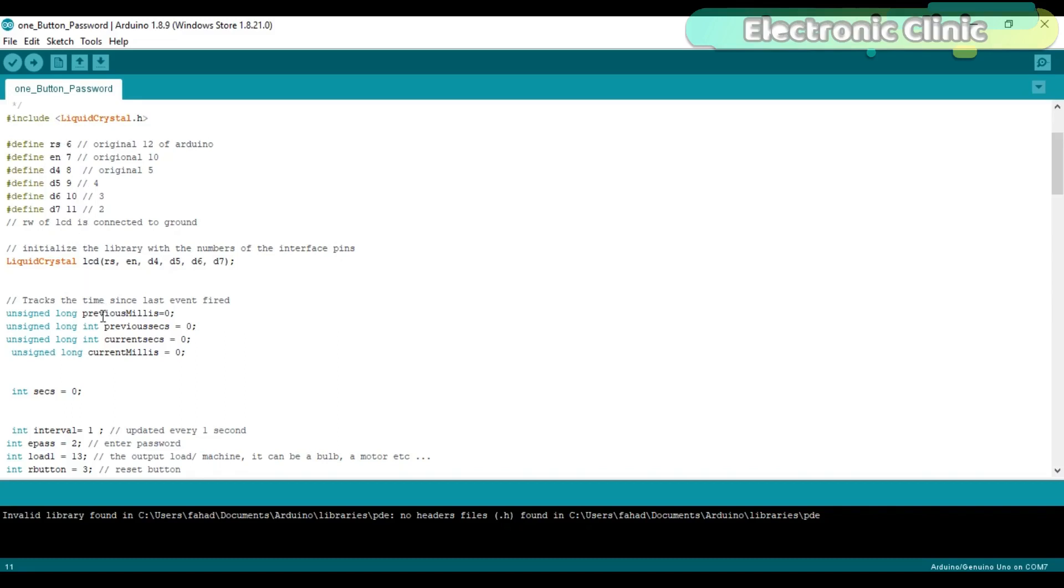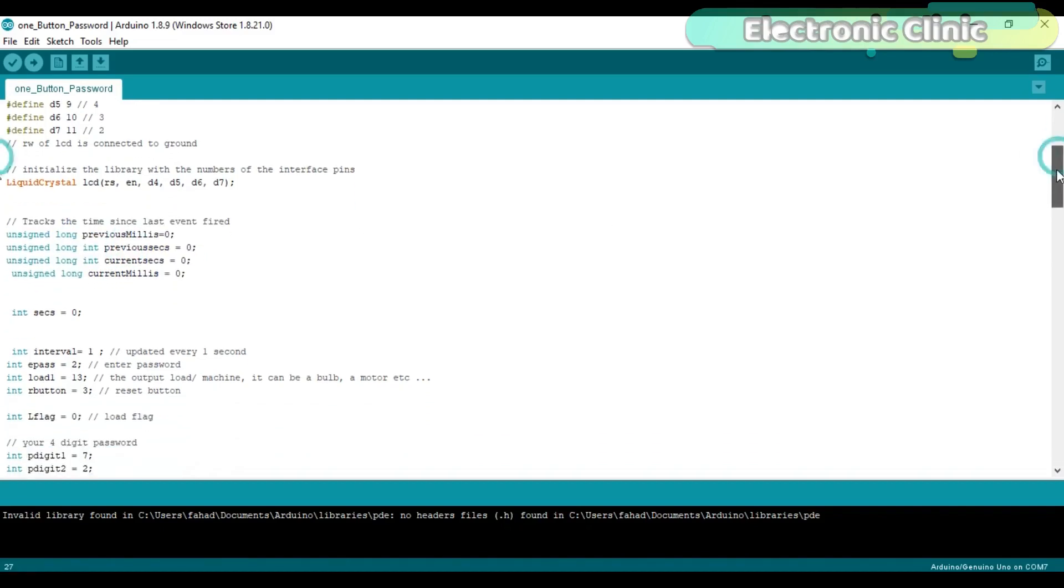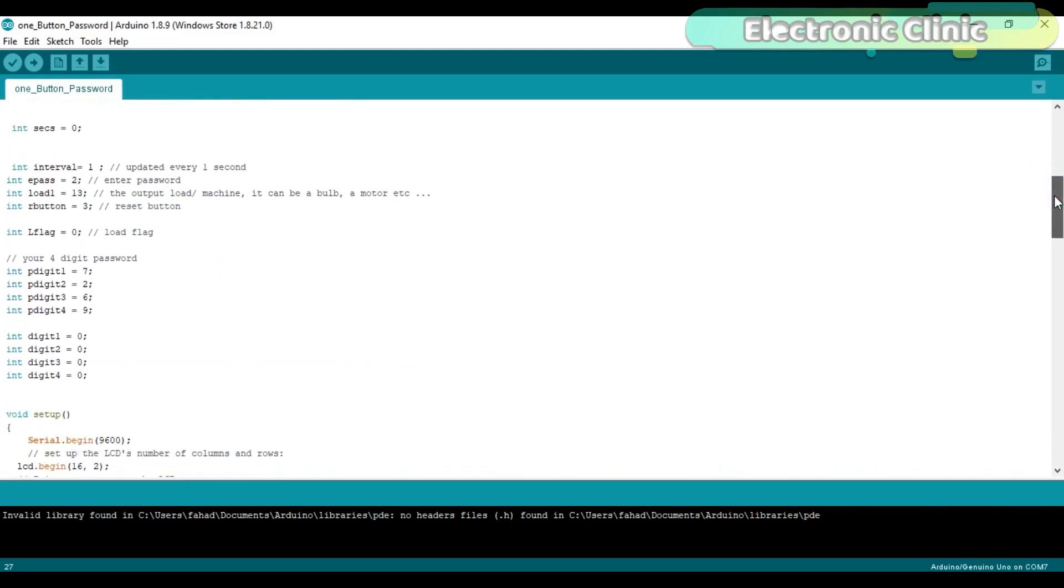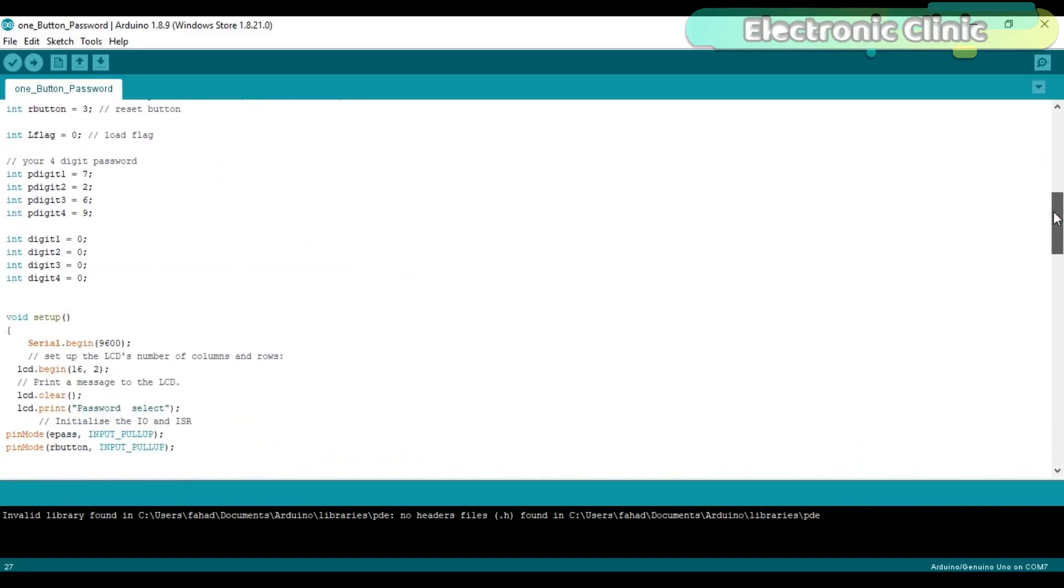Then I defined some variables of the type unsigned long for storing the time information. Then I defined some variables of the type integer. All the variables are well commented.